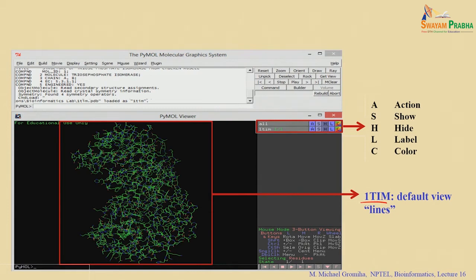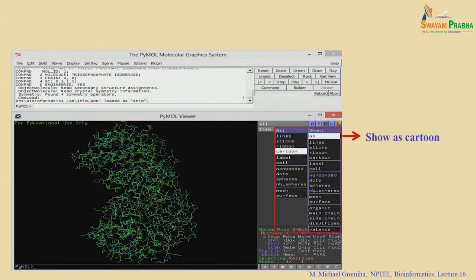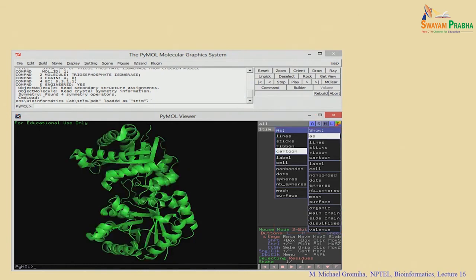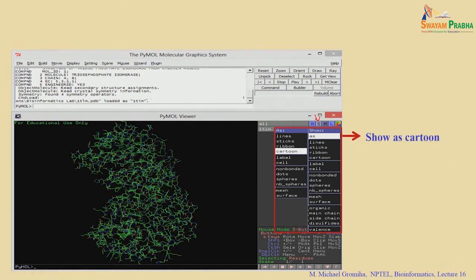On the right side, you can see five letters: A, S, H, L, and C. A is for Action — what you want to do; S is to Show whether you want to display atoms or structures; H is to Hide if you don't want to see something; L is to Label; and C is to Color. For example, if you currently have lines and want to show a cartoon, go to S and choose 'show as cartoon.' With the lines view, it is very difficult to see where the helices and strands are.